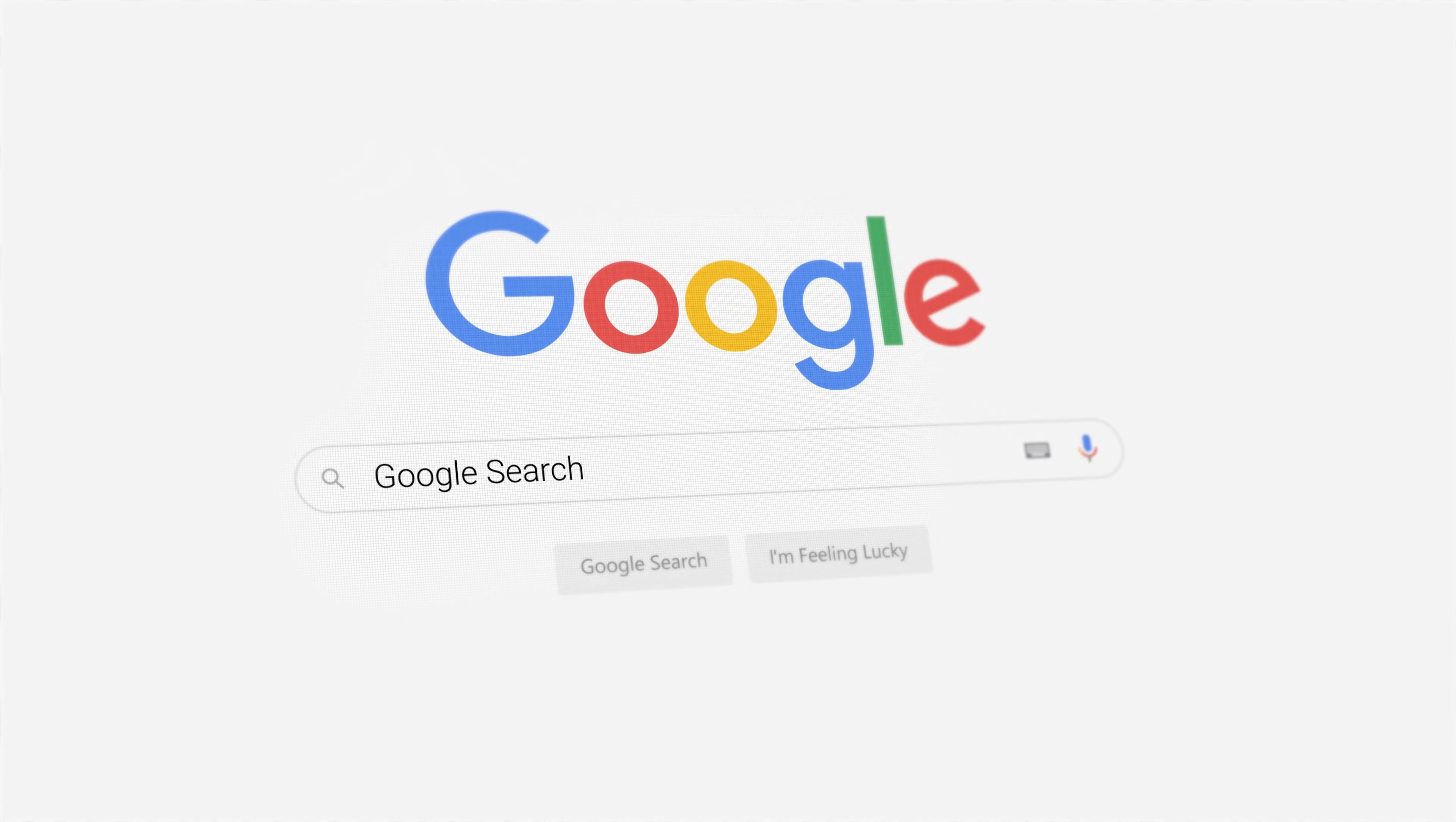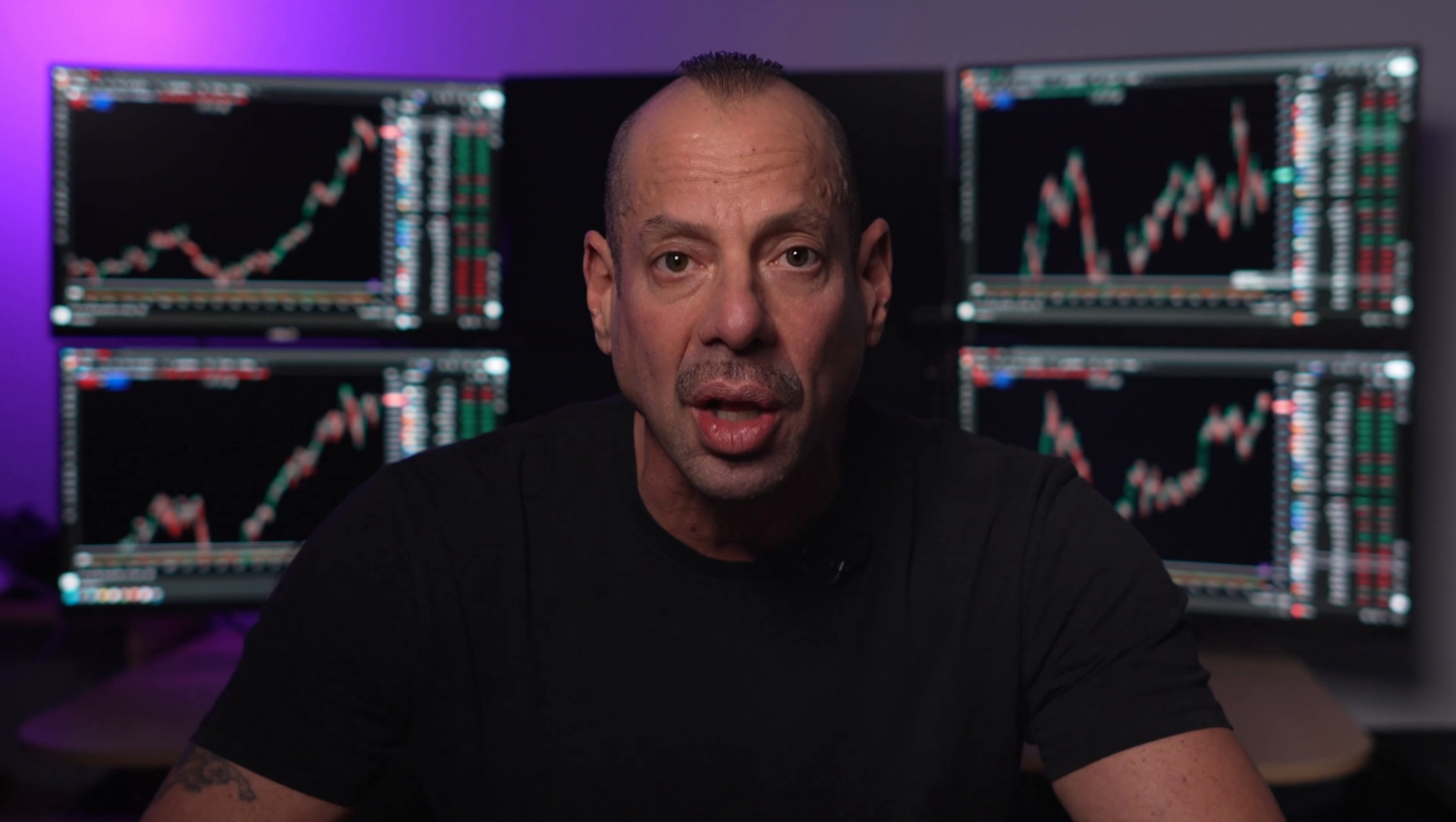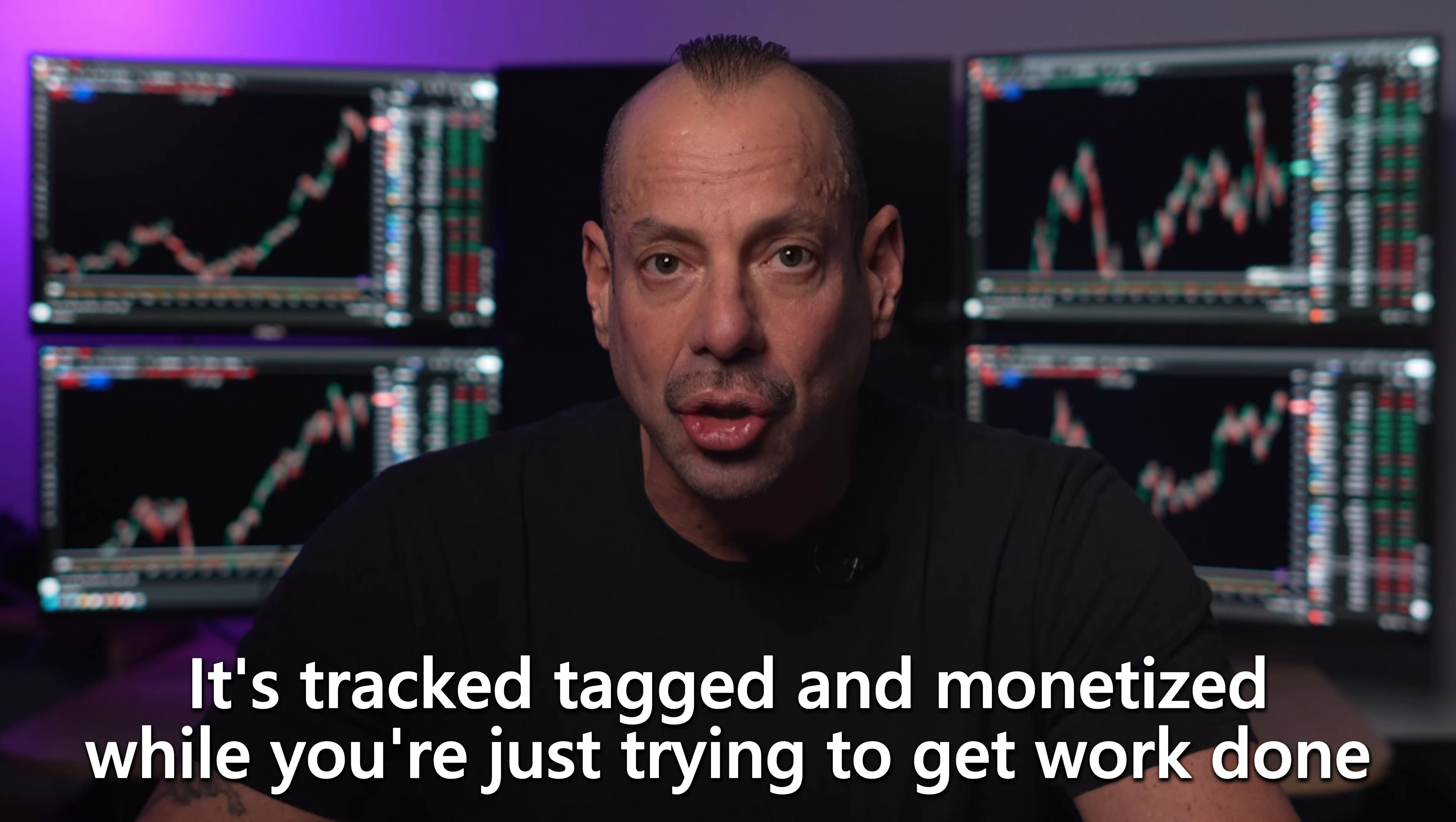Your clicks, your searches, the apps you use, where you browse, what you buy, all of it. It's tracked, tagged, and monetized while you're just trying to get work done.